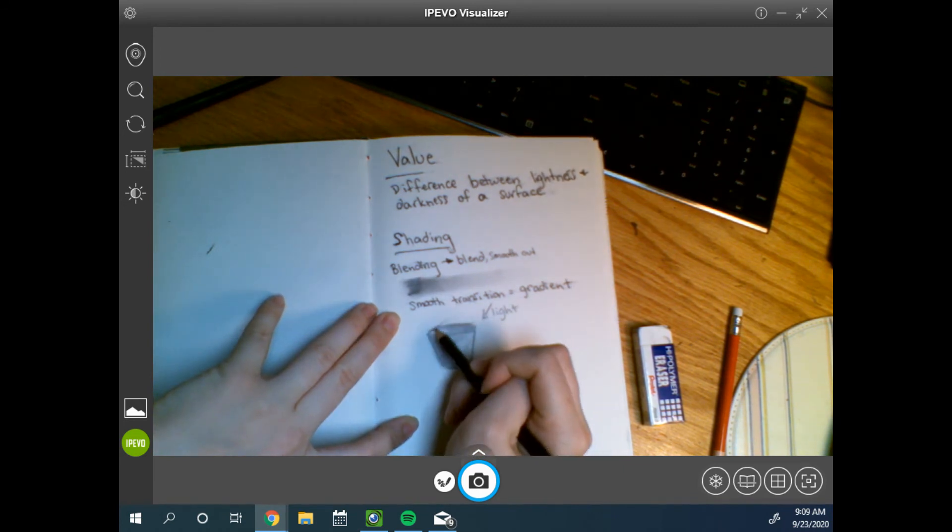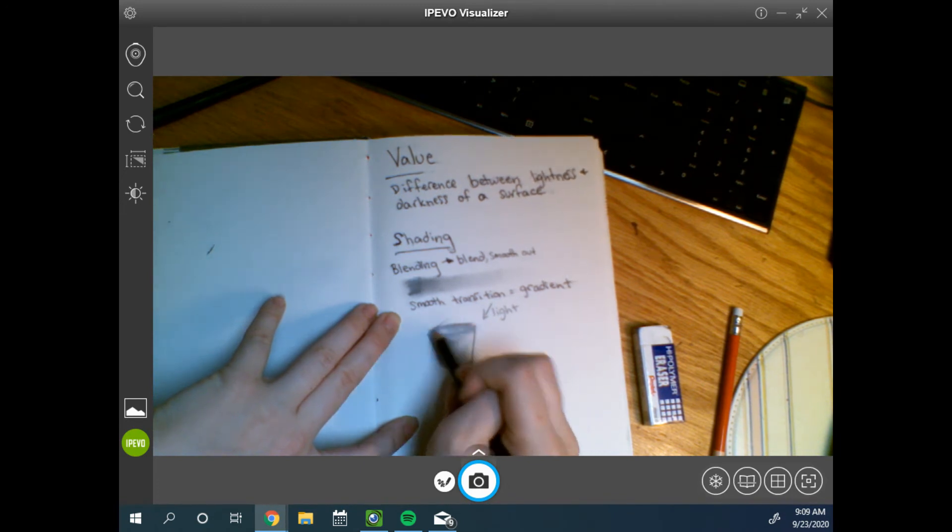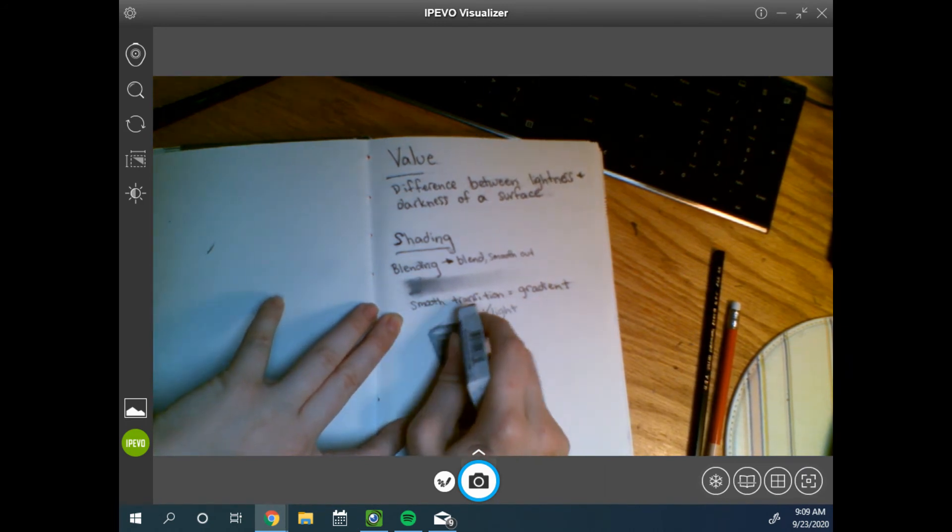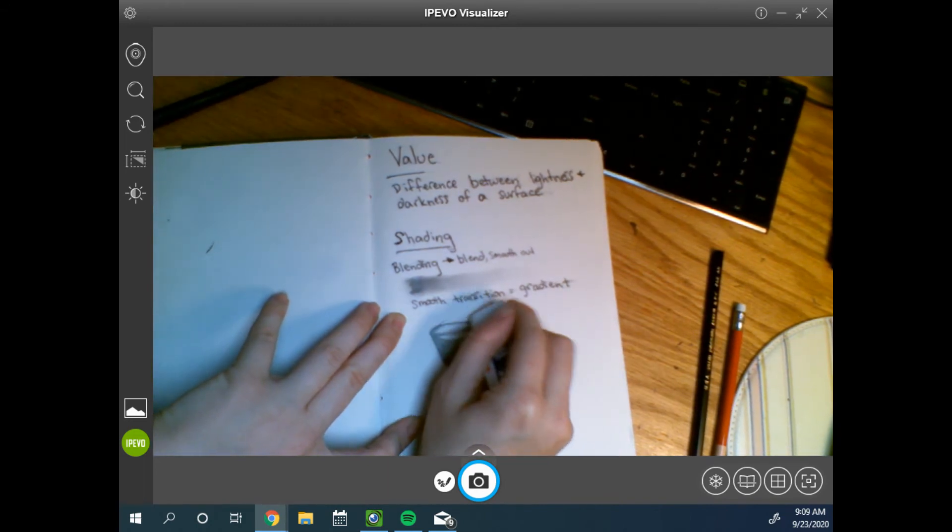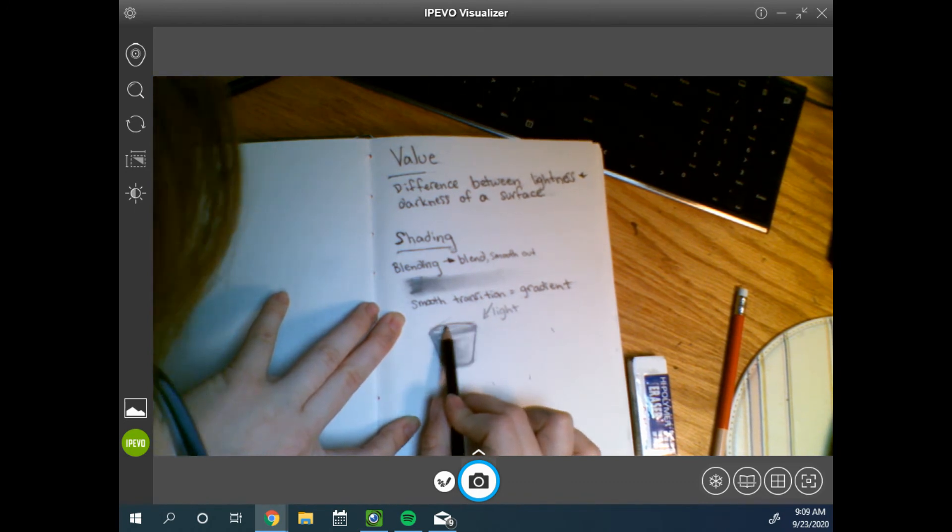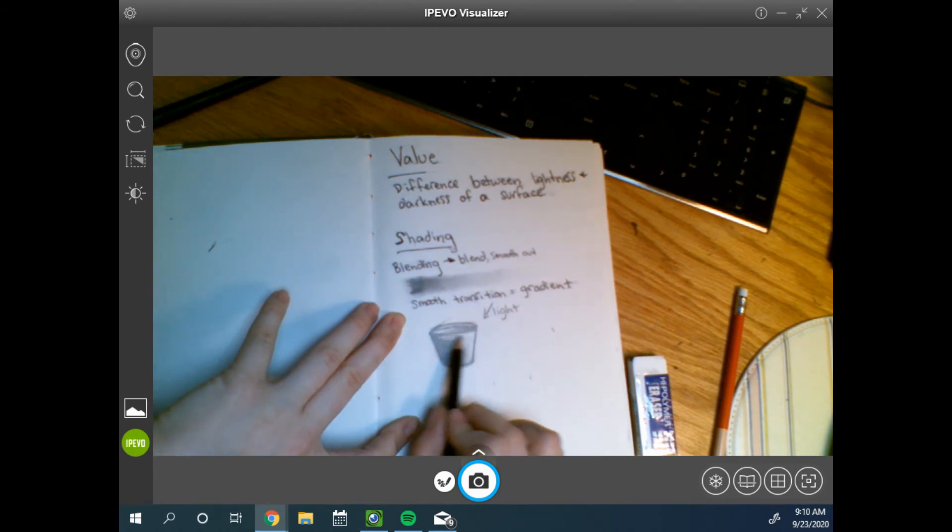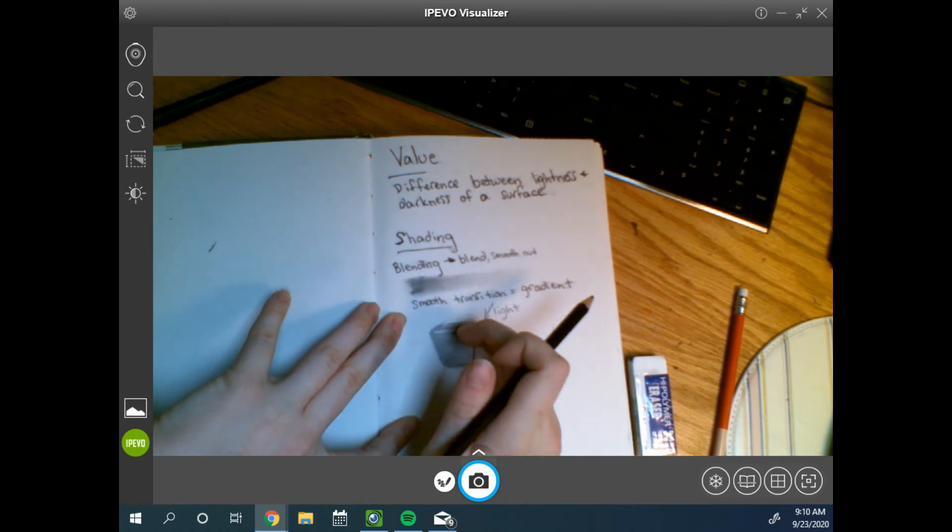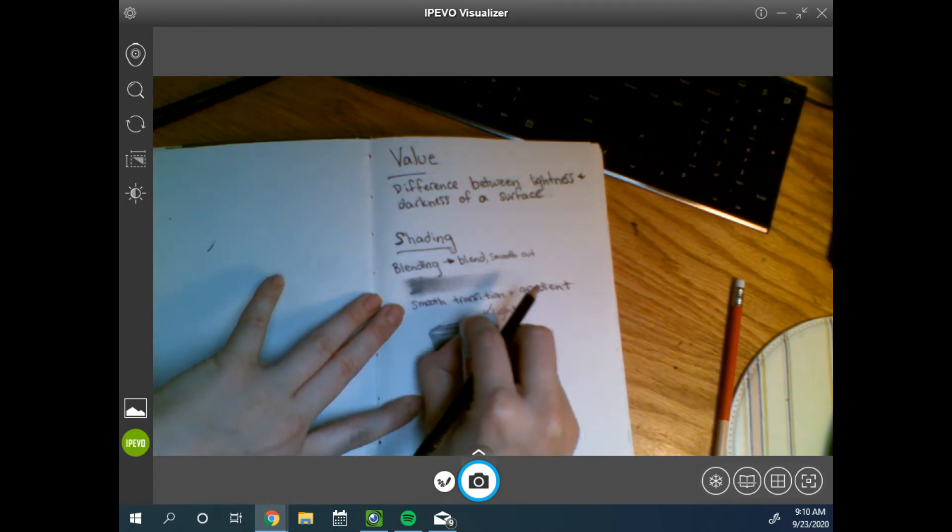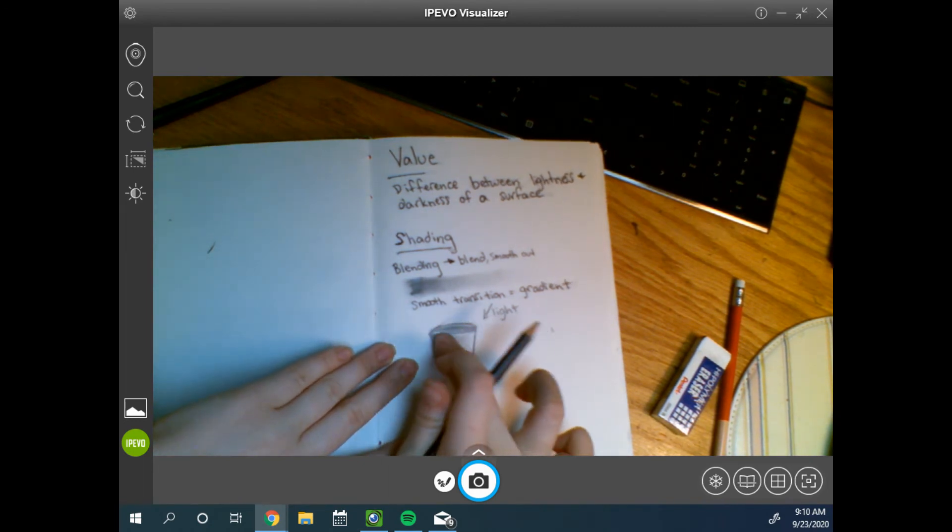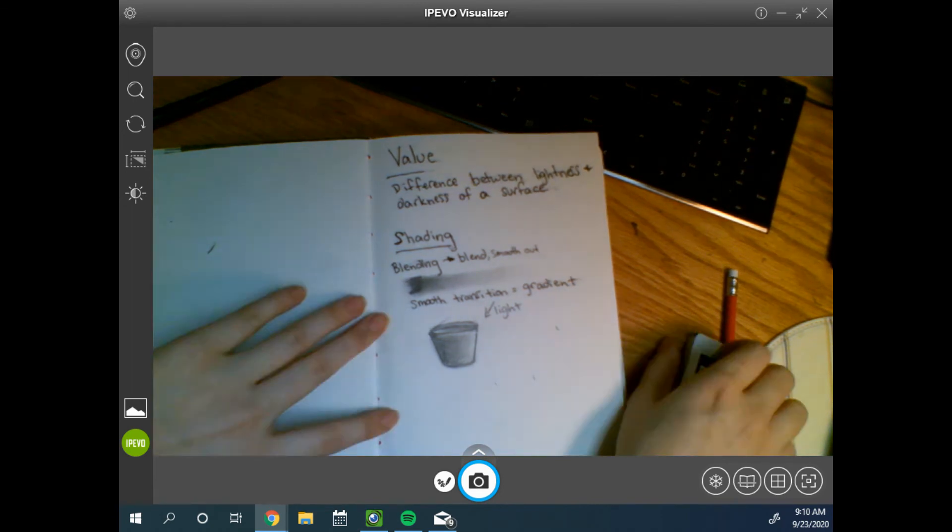And this bucket, it's a three-dimensional thing, so the walls have a thickness to it. I may go back with my eraser and erase a little highlight on where that edge would be because that edge is flat and facing up, so the light is going to be directly hitting it. And there's my bucket.